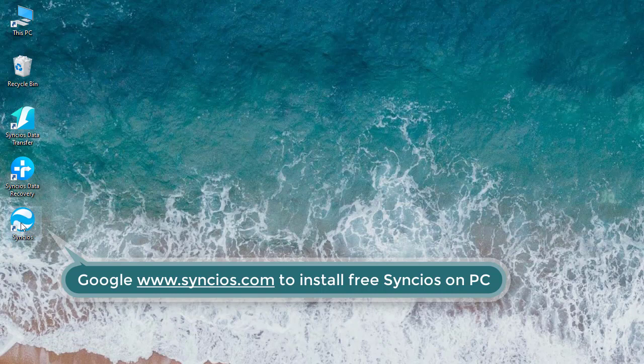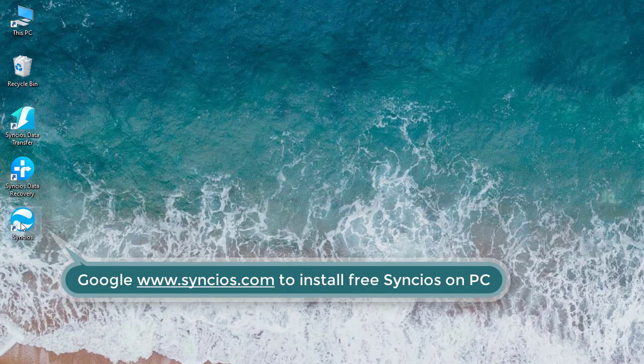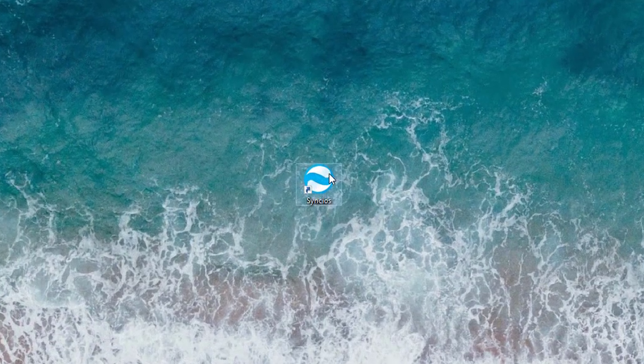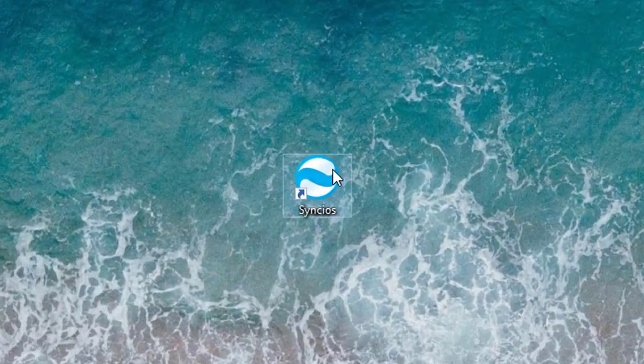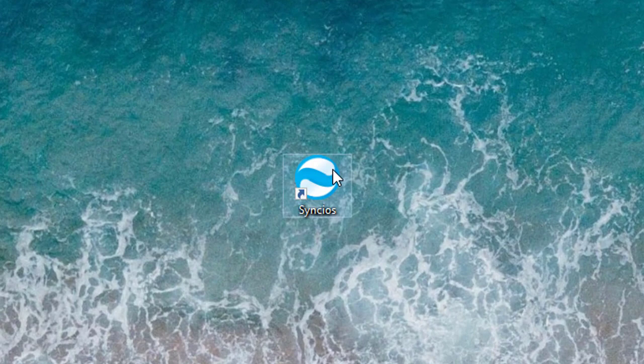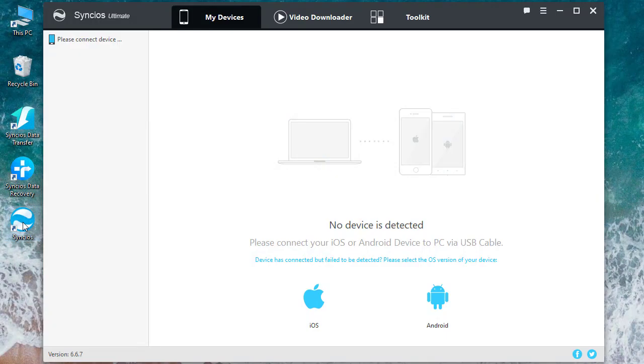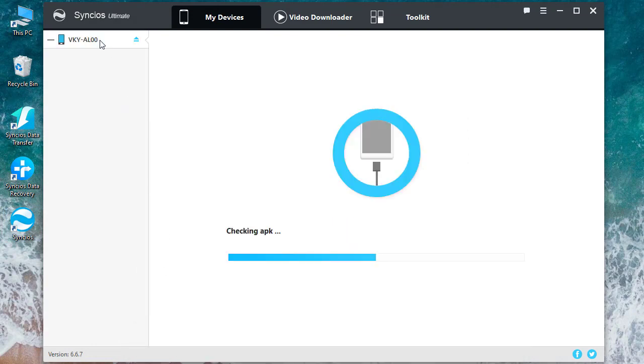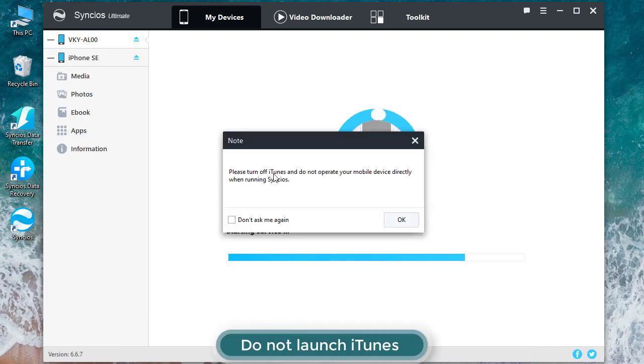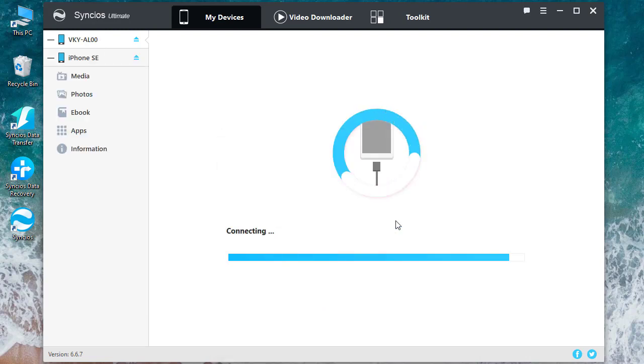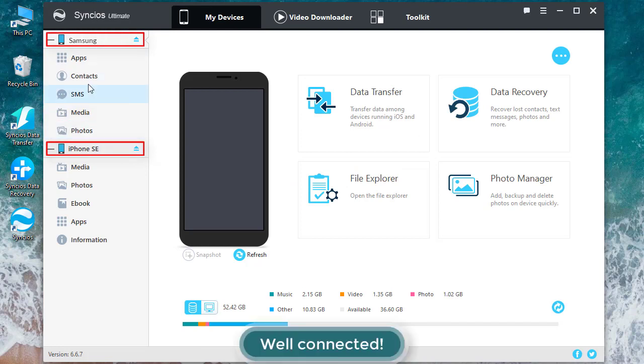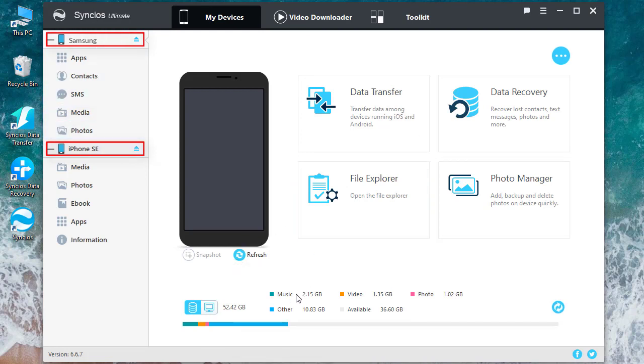Then launch it. Now get both your Samsung and iPhone SE connected to computer via USB cables. Do not initiate your iTunes when you run Syncos, and here you'll get details of your phones.